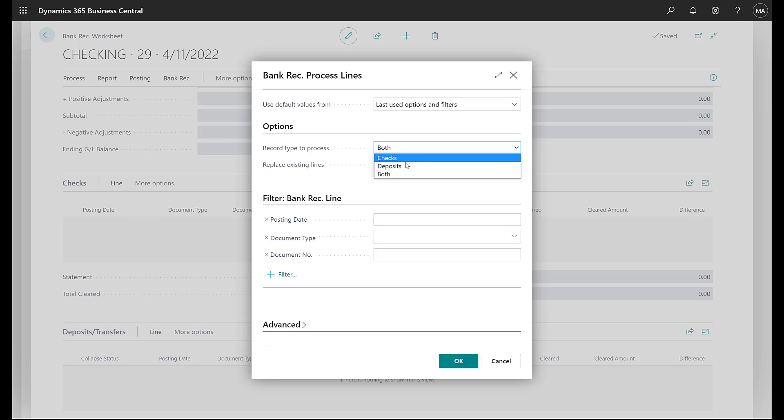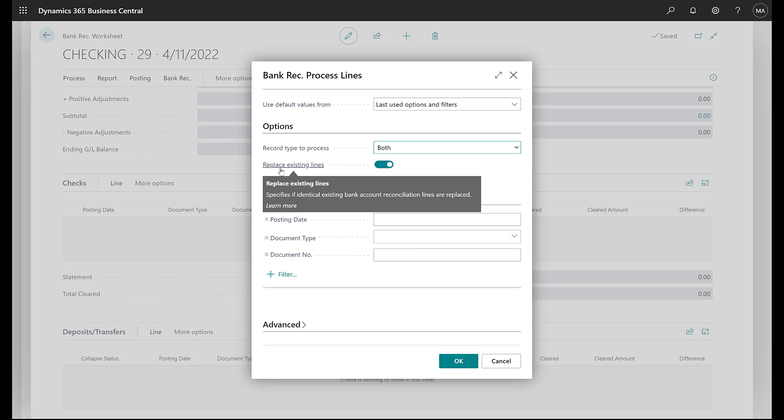We're going to select both at this point. Also, do we want to replace the existing lines? You have an opportunity where throughout the month you can bring in additional lines as you create more and more bank ledger entries. So as you post more checks and more deposits, you'll get additional lines.